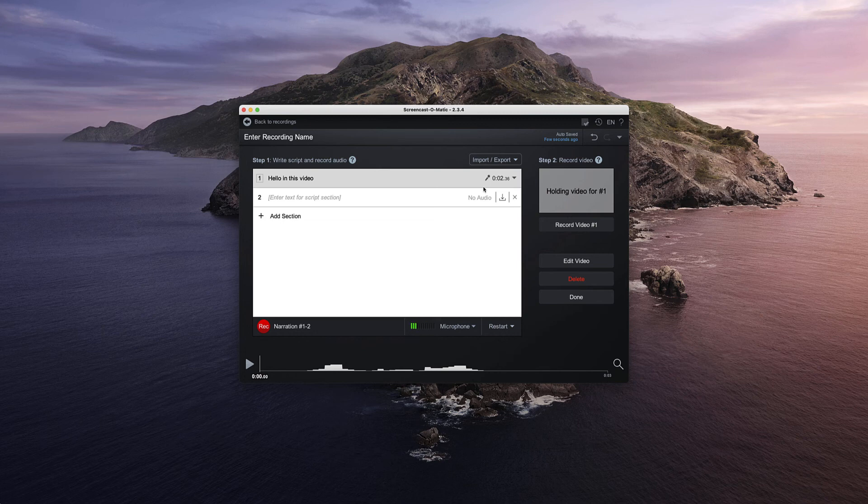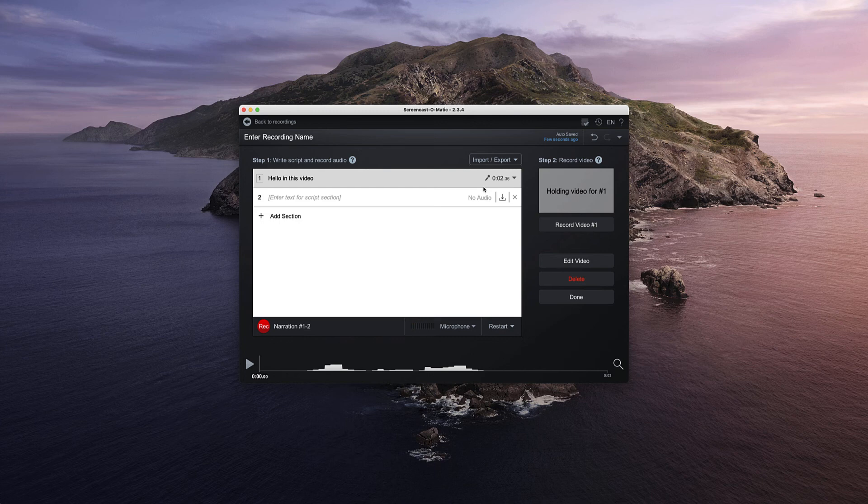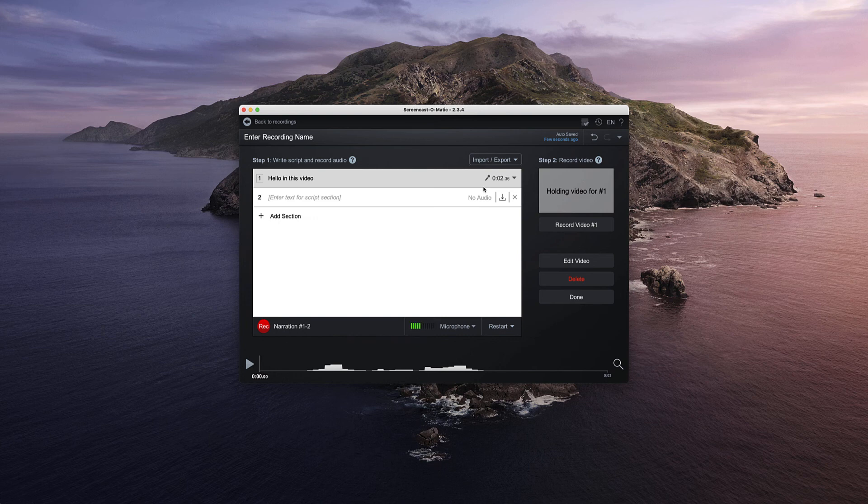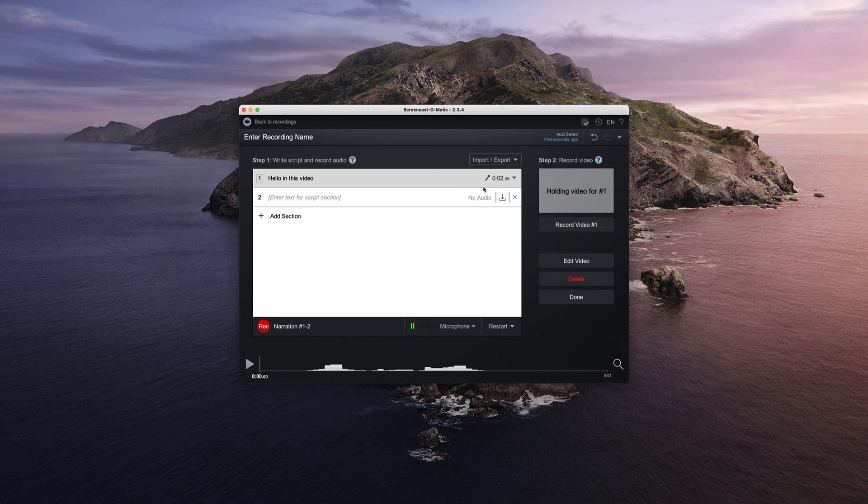So I hope that's helped. Very brief introduction and tutorial into Screencast-O-Matic, but what I've shared with you there is really all you need to know.